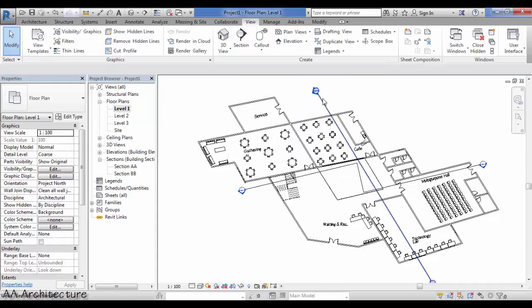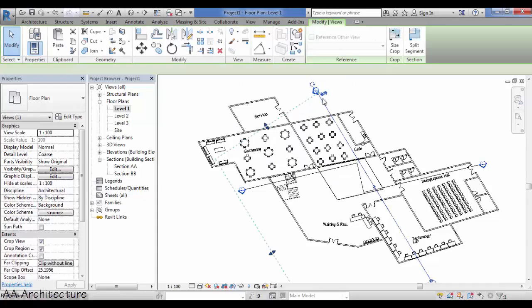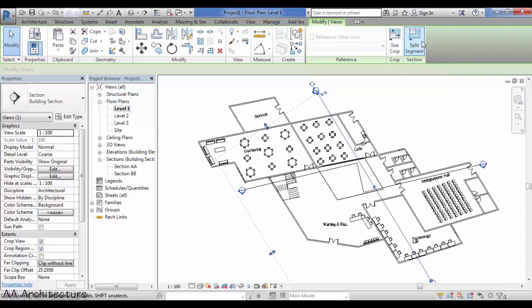After you create it, click on the current section and go to modify. Click on split segment.